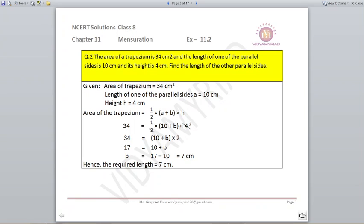Question number 2. The area of a trapezium is 34 centimeters square and the length of one of the parallel sides is 10 centimeters and its height is 4 centimeters. Find the length of the other parallel side. Now let us first write out the formula. Formula is half into A plus B into H.